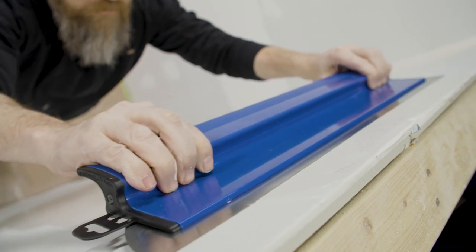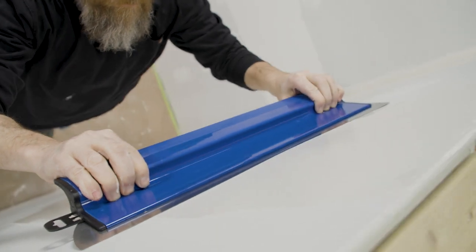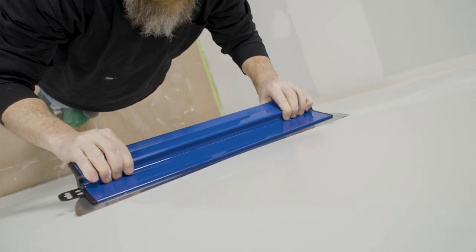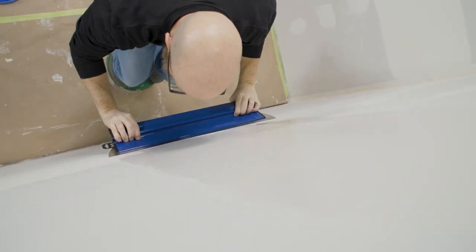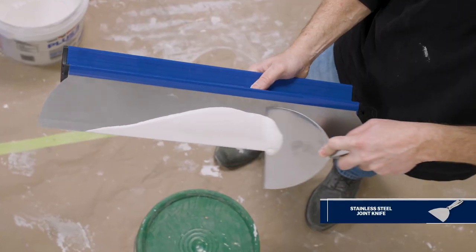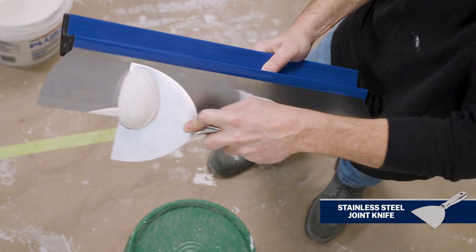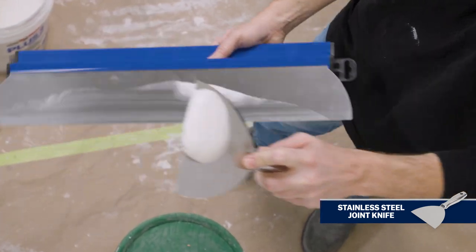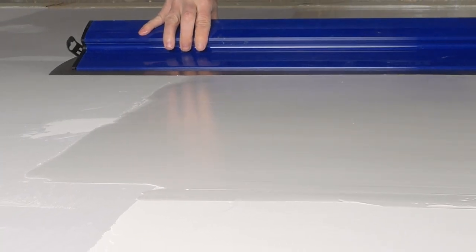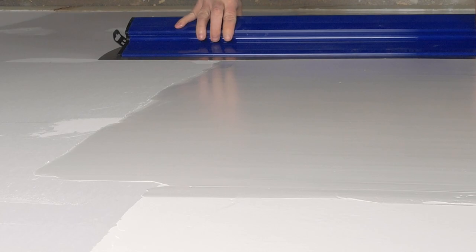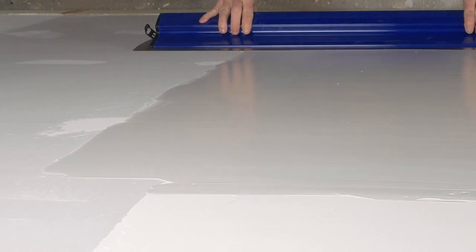Carefully start at the top of the wall and apply even pressure as you pull the blade downward. Remove excess compound from the blade. If necessary, go over the joint again until the joint feathers out on both sides. Be careful not to remove too much compound. The end result should look almost ready to paint.